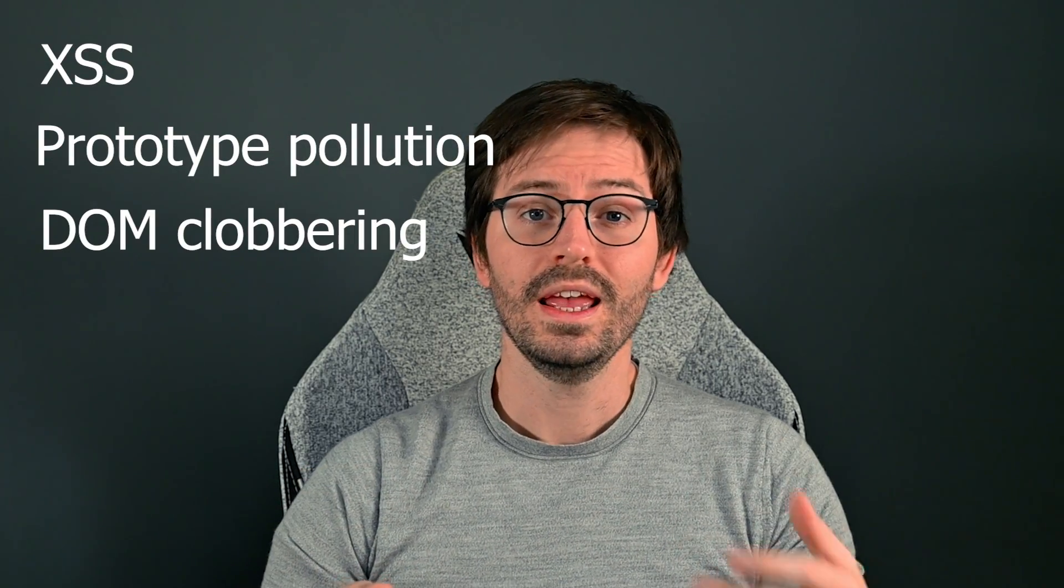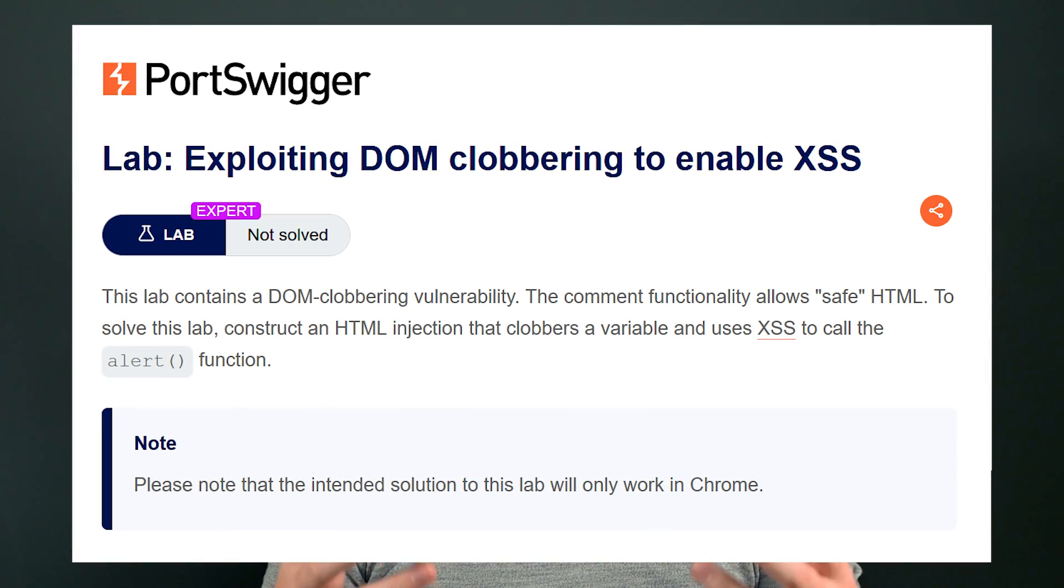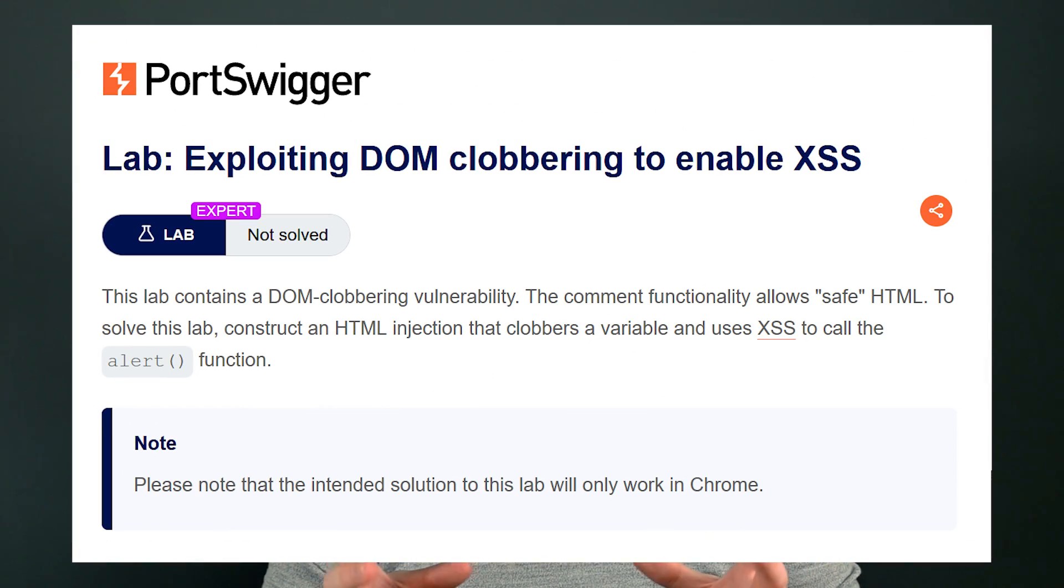We can use DOM Invader to find cross-site scripting, prototype pollution, and DOM clobbering. If you're unfamiliar with these topics, then we have an intro video to prototype pollution somewhere on the screen, and DOM clobbering is something that I'm sure we'll cover at some point in the future. But of course you can always check out PortSwigger's Web Security Academy or other great resources to get started as well.